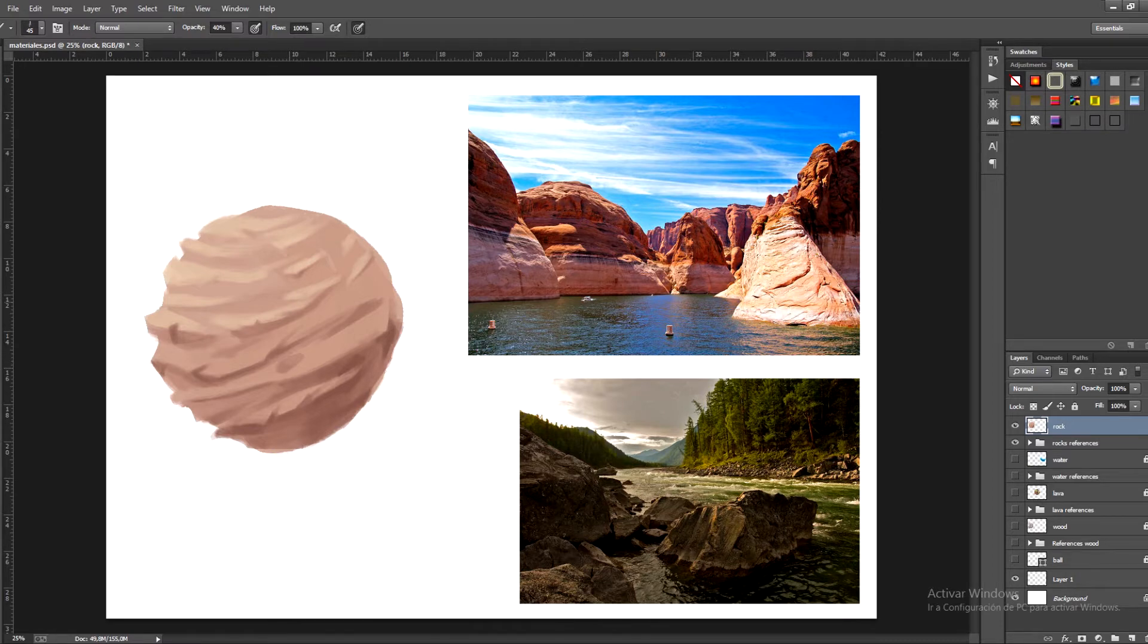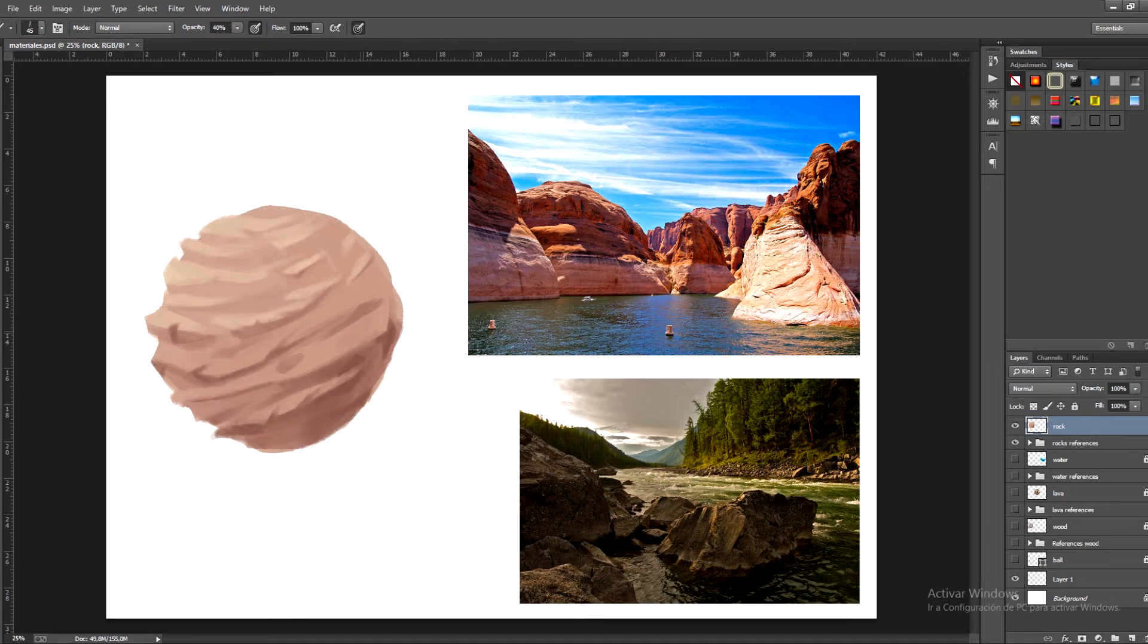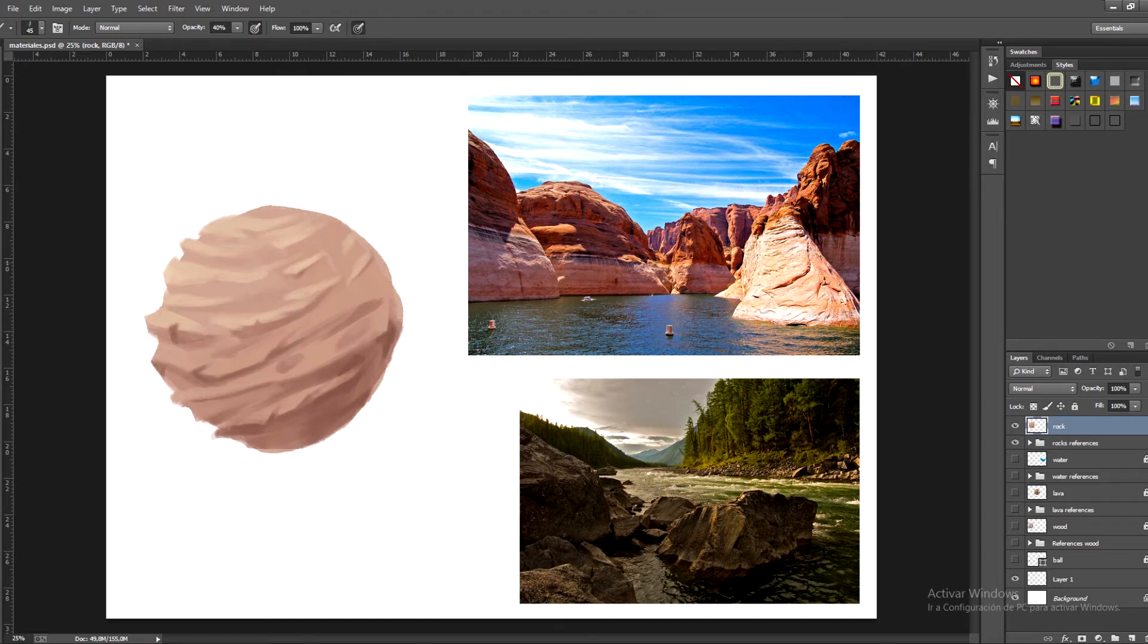Finally on the rock I'm going to paint some bumps so it's easier to understand that this material is a rock texture. I'll simply take some slightly darker tones to make a soft gradient on one of the sides, and like this we can get that bumpy effect.